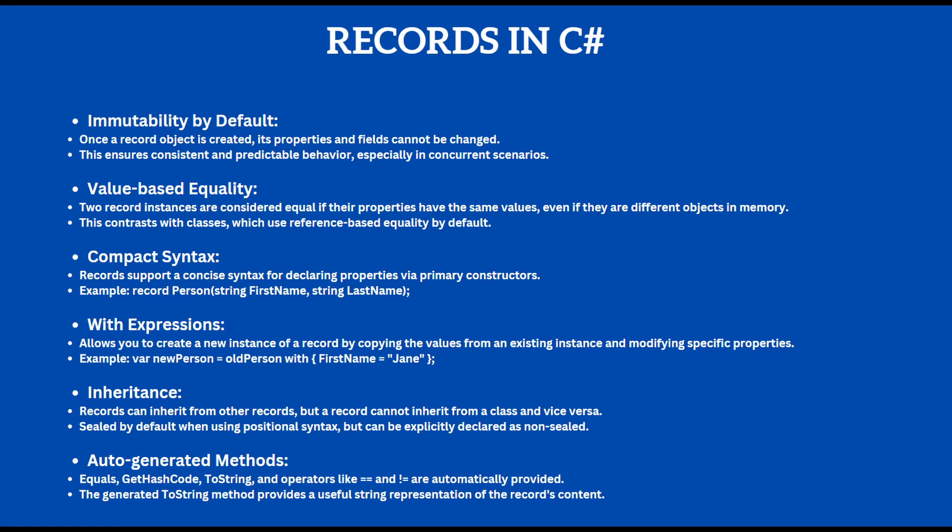The records have several auto-generated methods such as equals, getHashCode, and toString, and the toString method provides a useful string representation of the record's content.